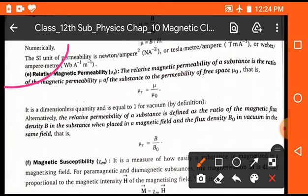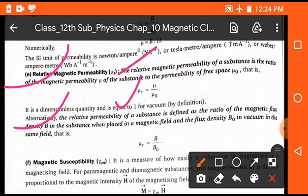The next definition is relative magnetic permeability, represented by mu R. The relative magnetic permeability of a substance is the ratio of magnetic permeability mu of the substance to the permeability of free space mu naught — that means mu R equals mu divided by mu naught. Alternatively, it is defined as the ratio of magnetic flux density B in the substance when placed in the magnetic field to the flux density B naught in vacuum in the same field.